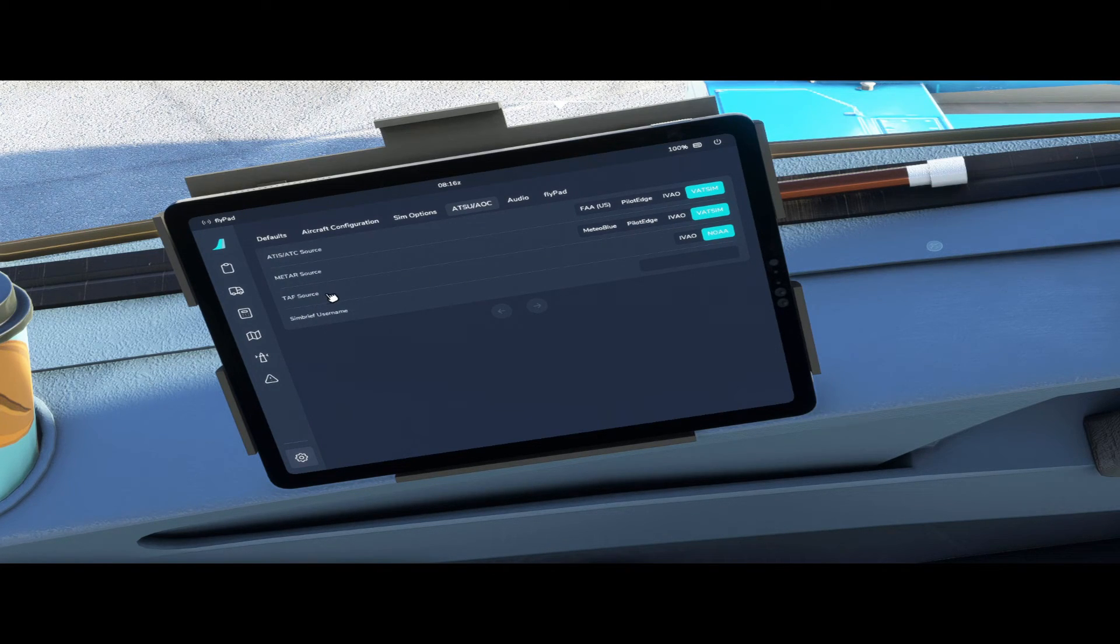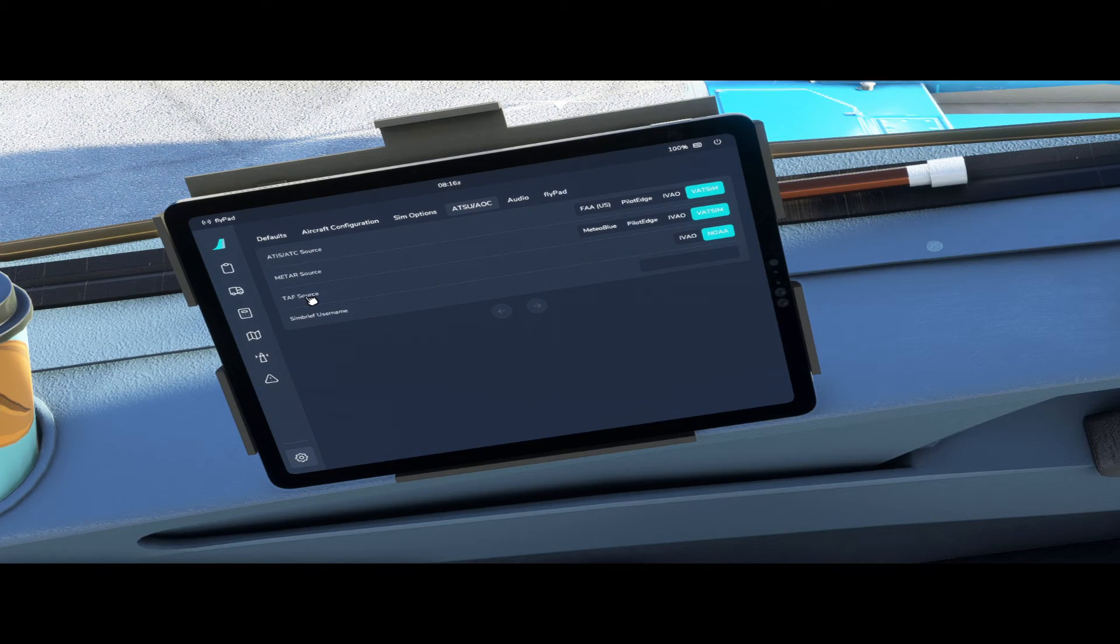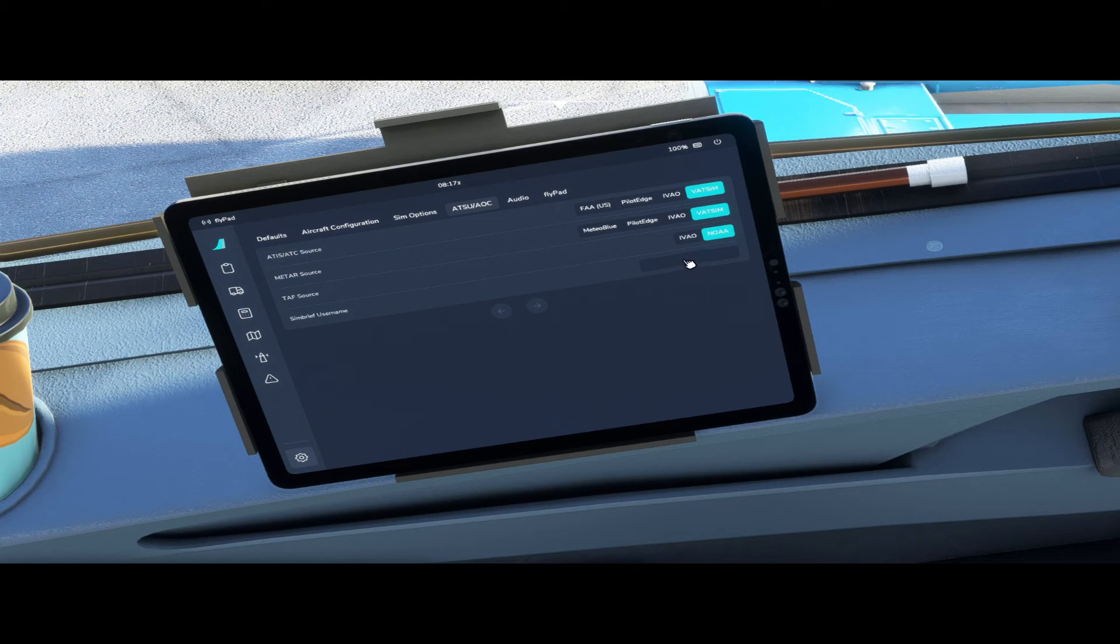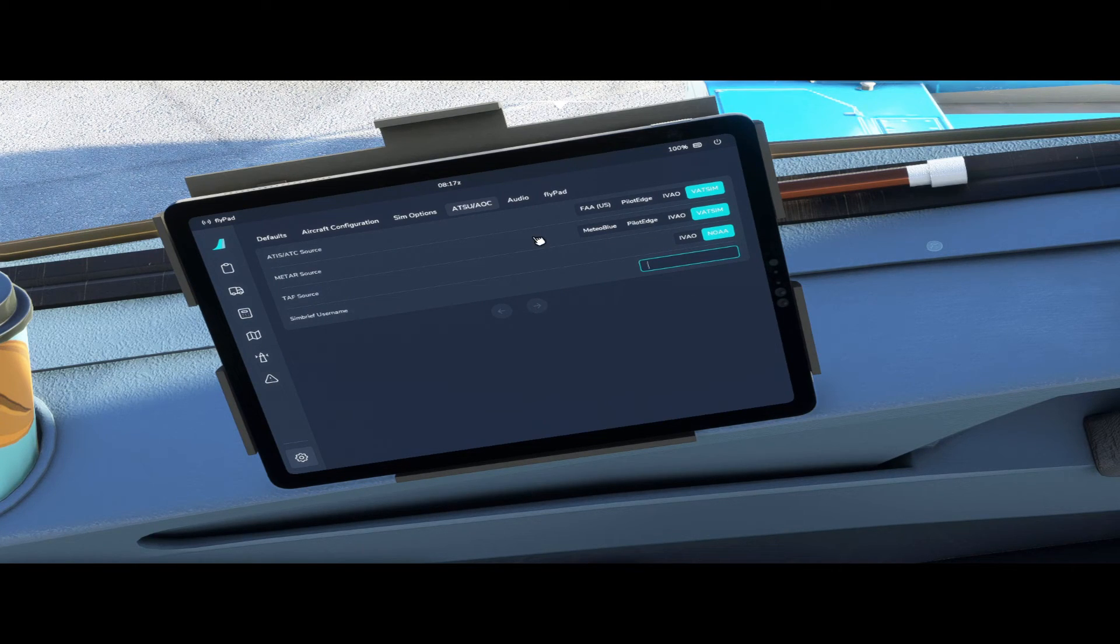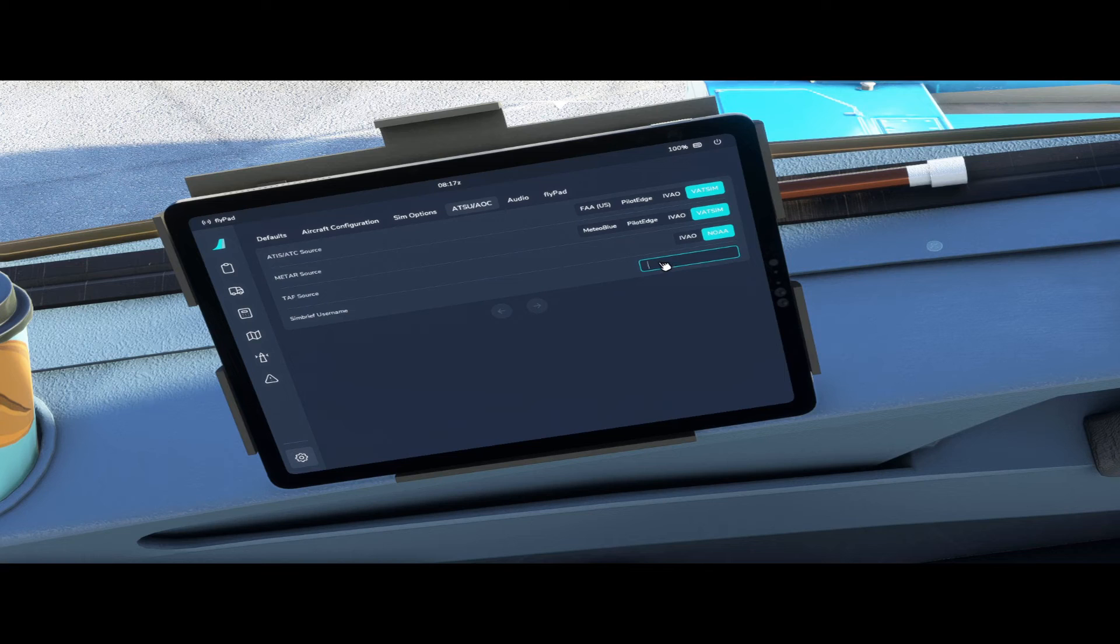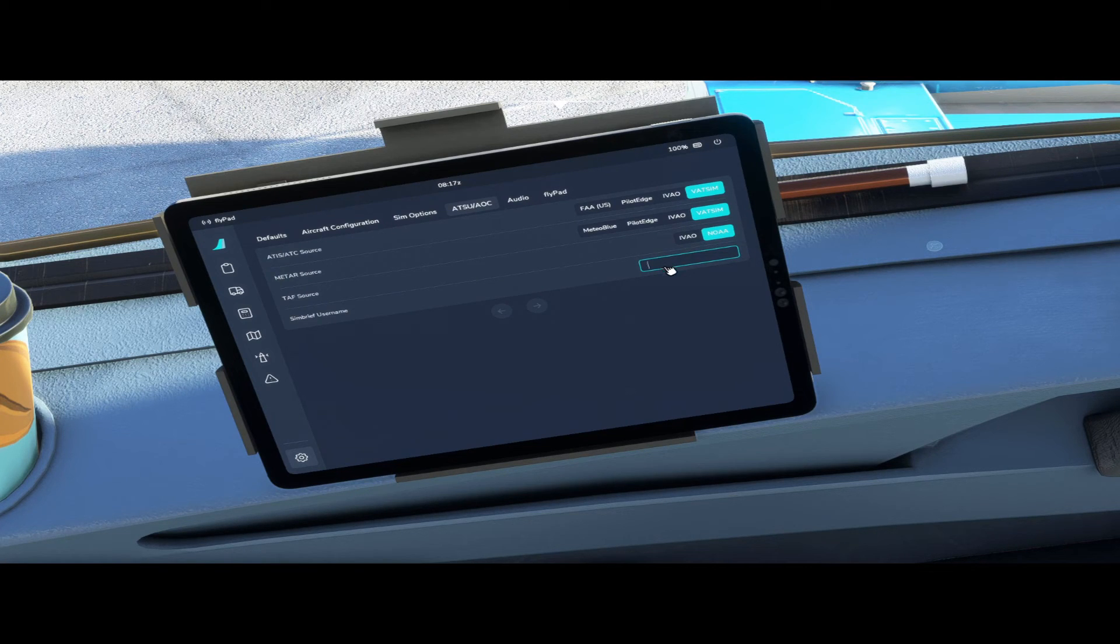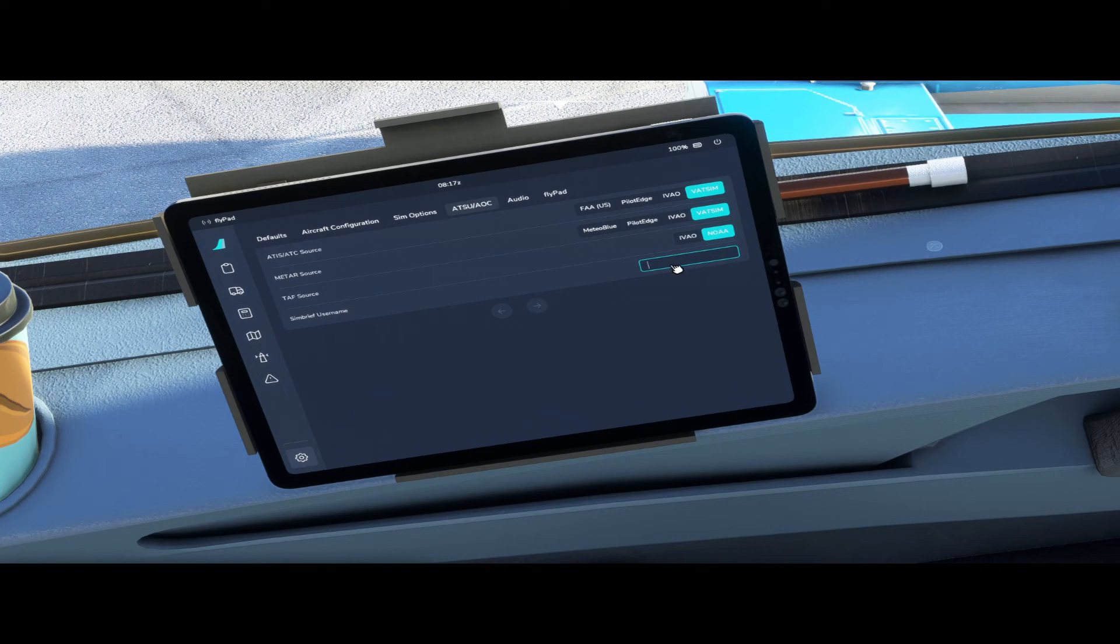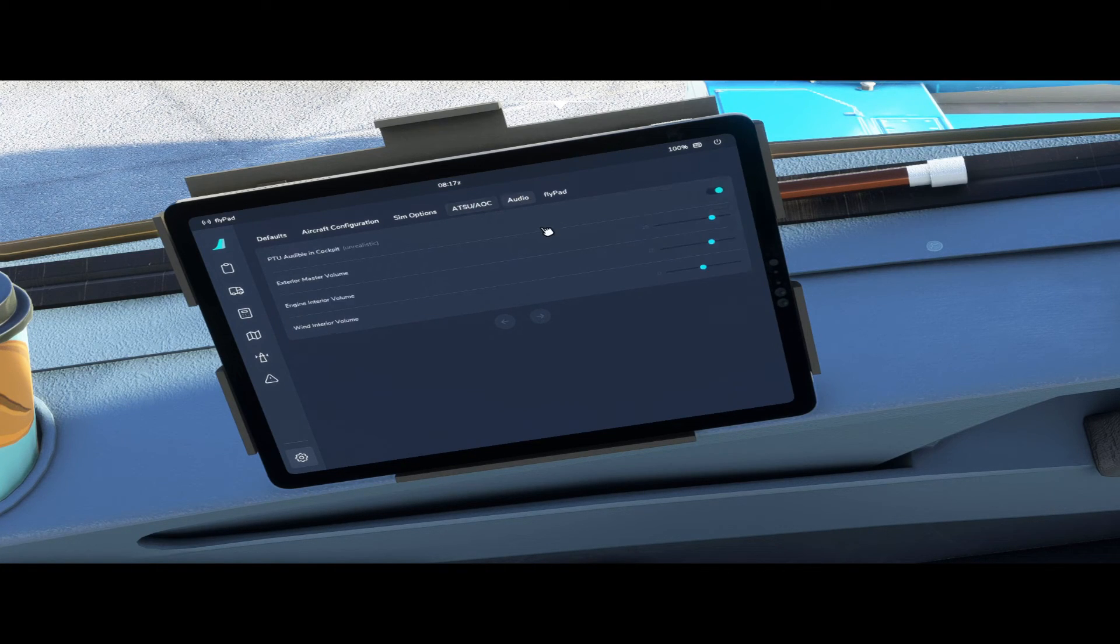And the terminal area forecast source you could use IVAO or NOAA. Here is how you connect your Simbrief account to the flypad, so you simply put in your Simbrief username over here and make sure you don't put any spaces between the words and then you connect your Simbrief through there.